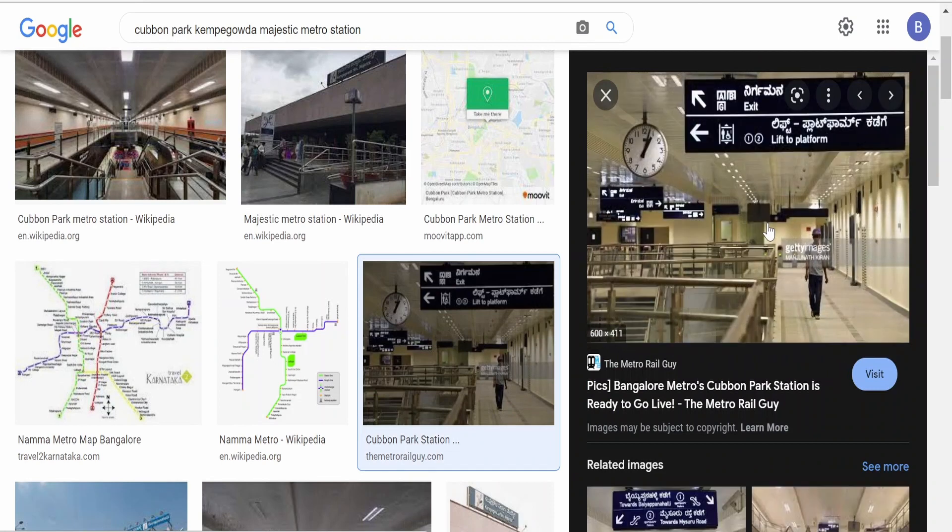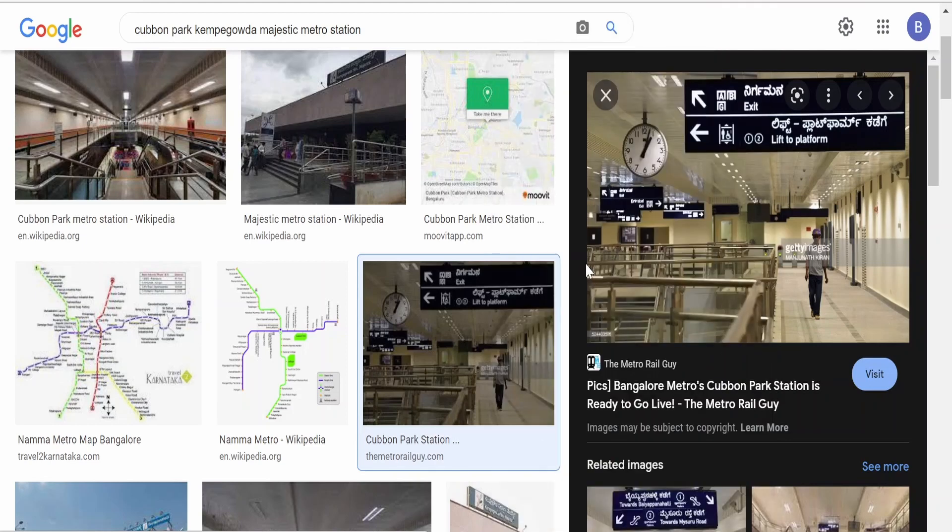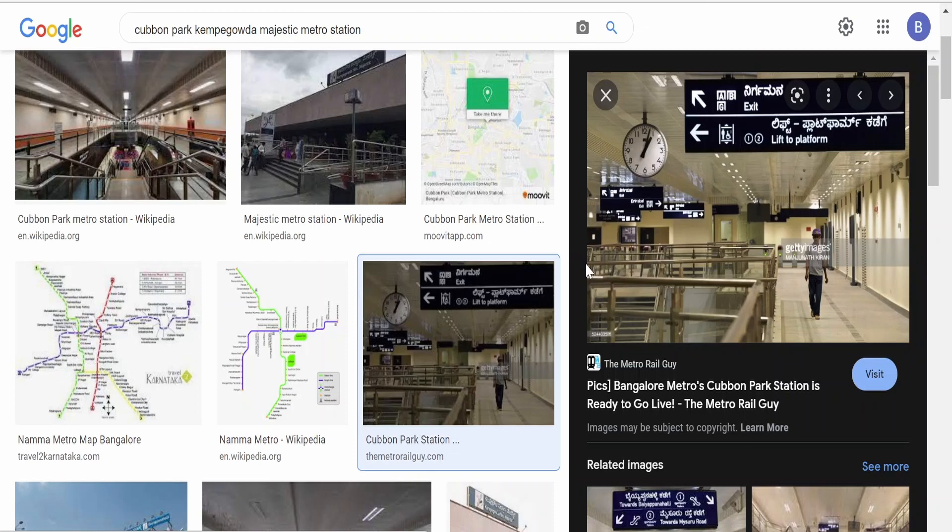In order to get an image URL, we need to right-click here and select copy image link. This will vary as I am using Microsoft Edge browser. In Google Chrome or Firefox or any other browser, the settings will differ. You can refer to the official documentation page for that particular browser and know how to copy the URL of the image.